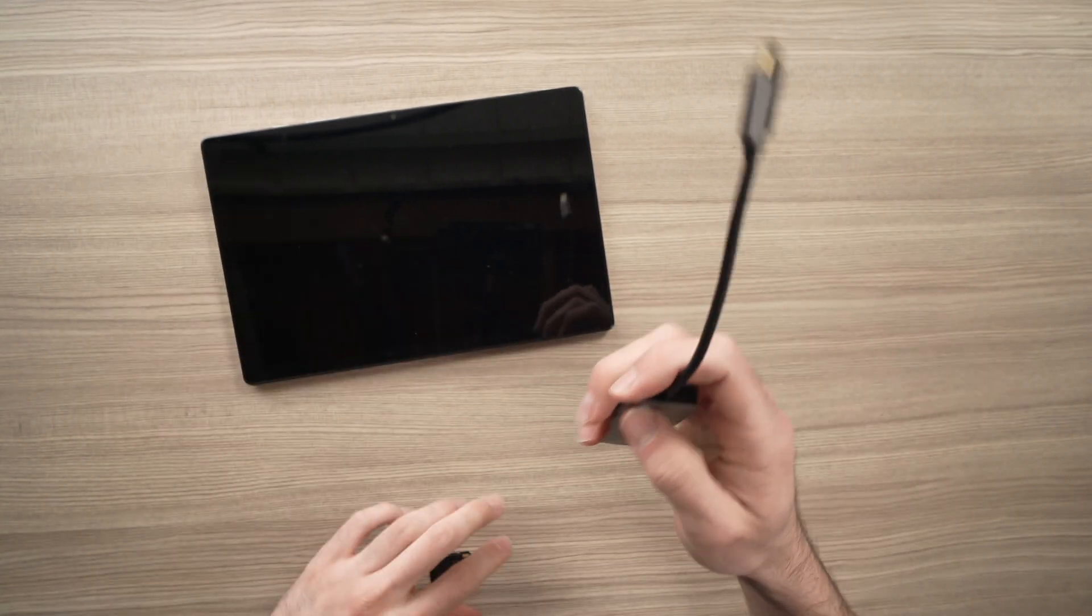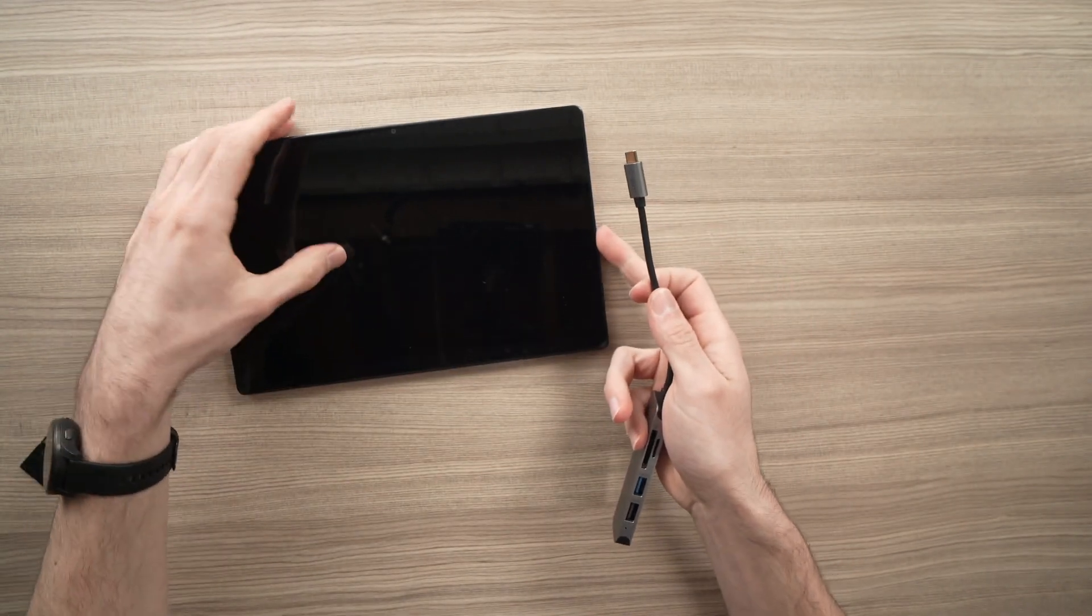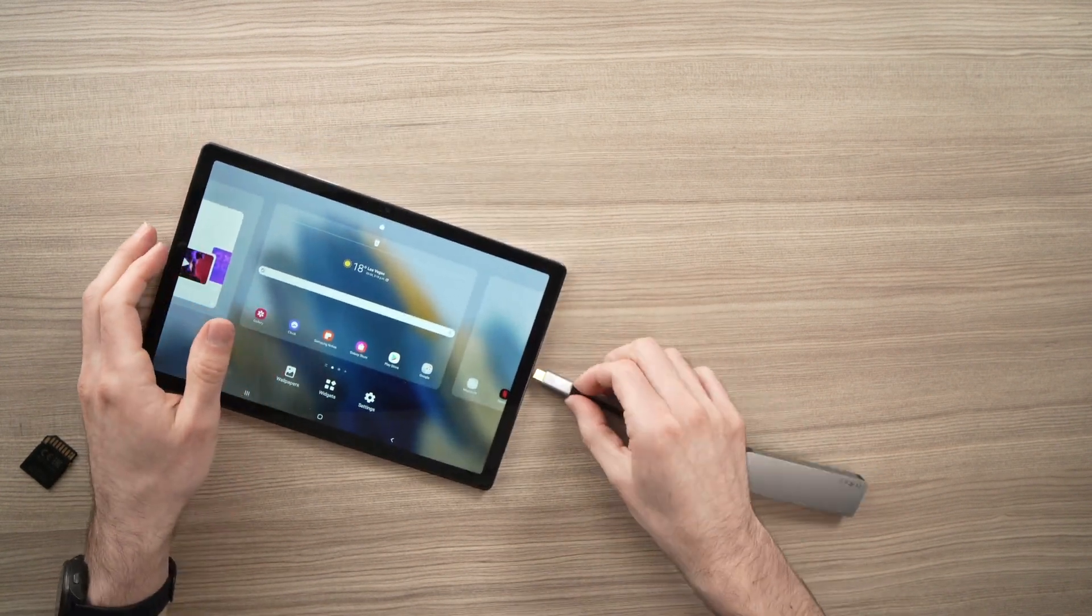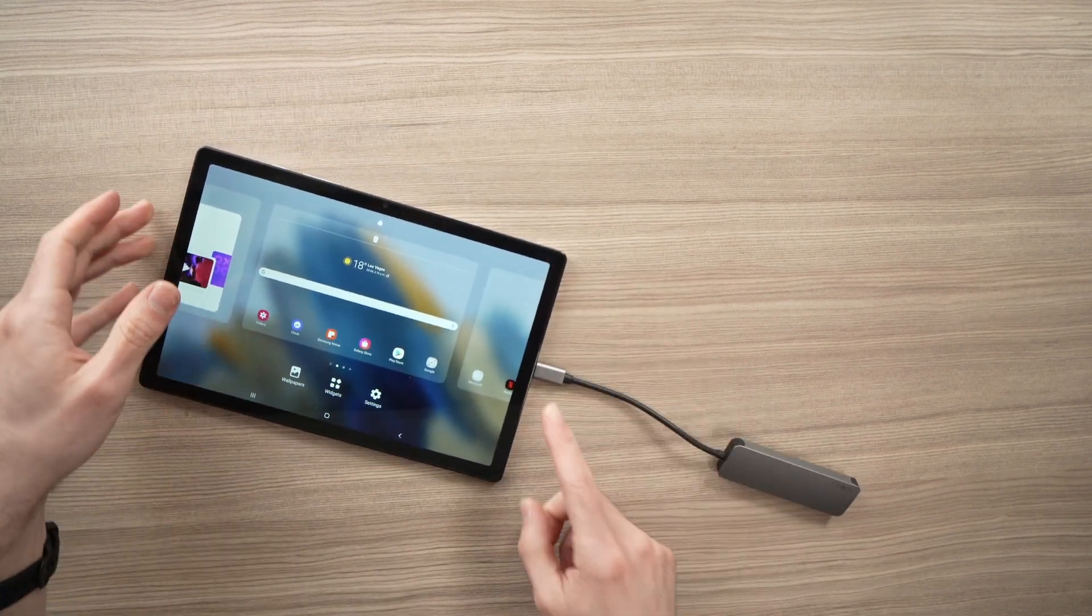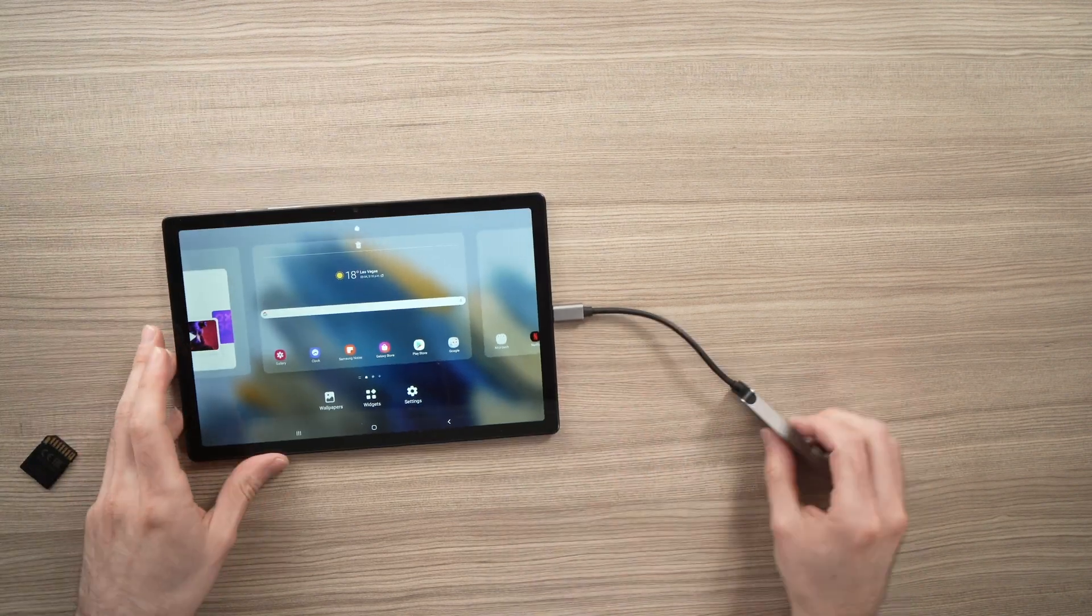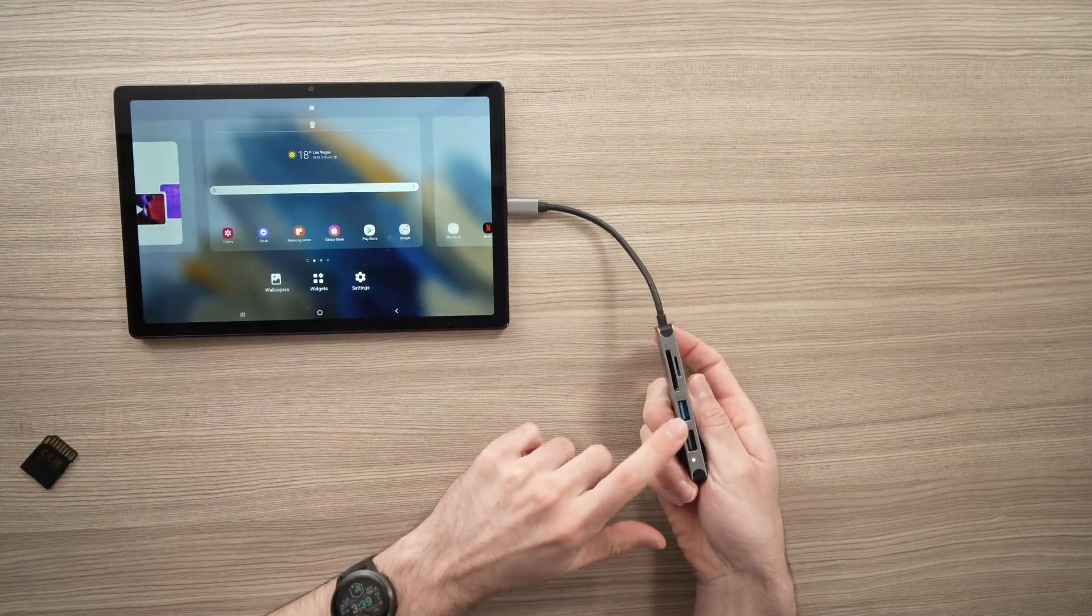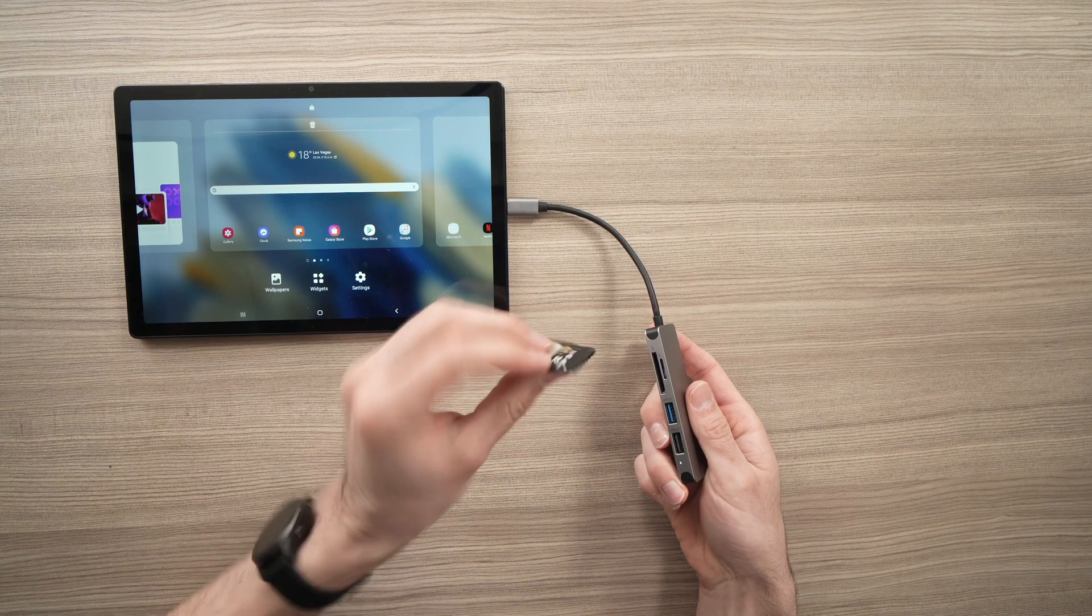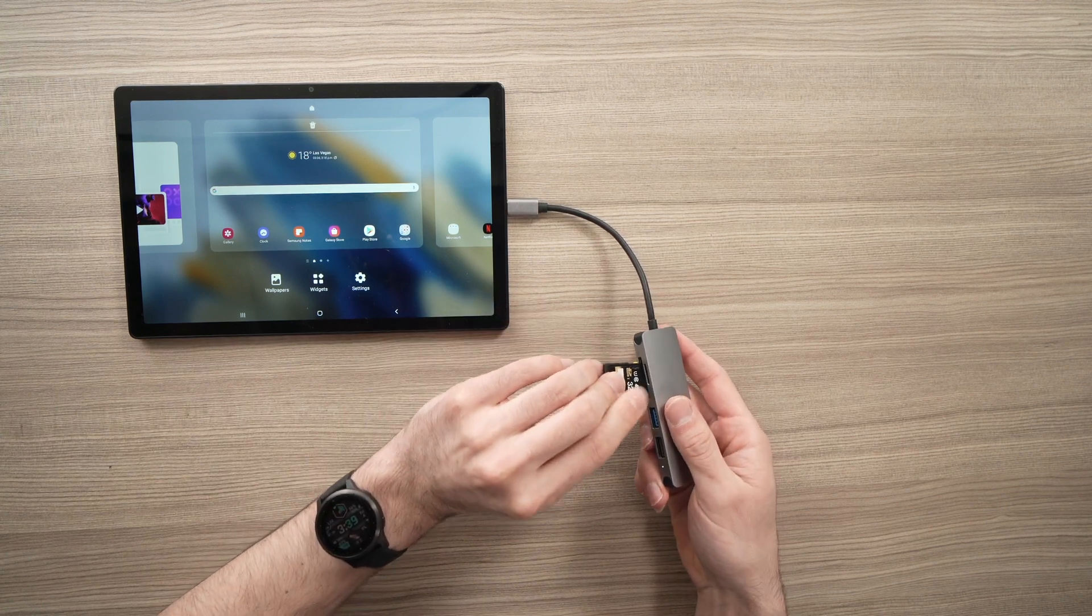To use it, it's very easy. All you have to do is connect it to the USB port of your Samsung tab. And then all you have to do is connect whatever storage or device you want.